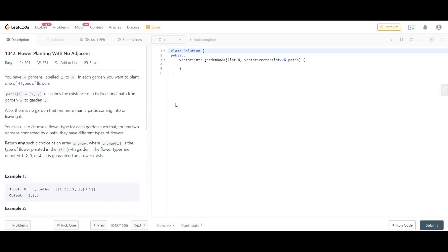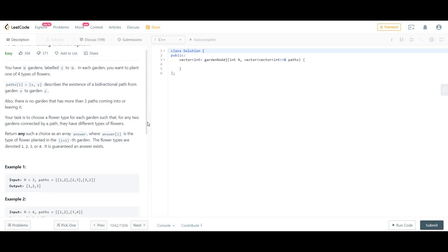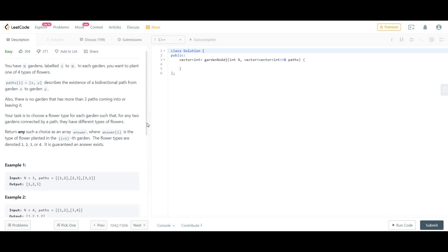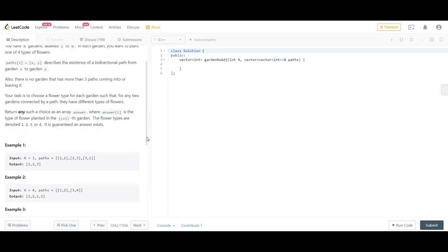Your task is to choose a flower type for each garden such that for any two gardens connected by a path they have different types of flowers, and we have to return such an answer. It is also guaranteed that the answer exists.